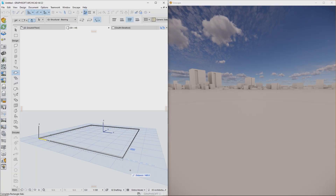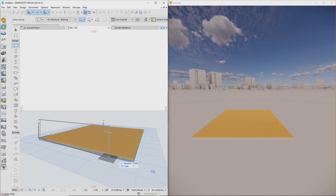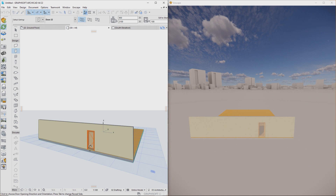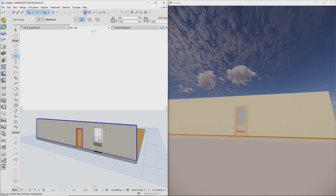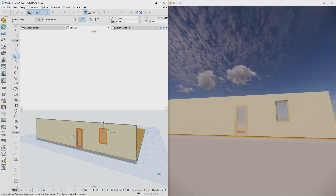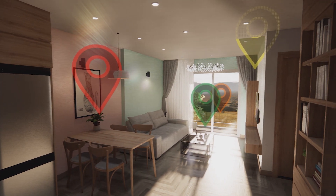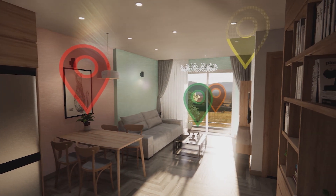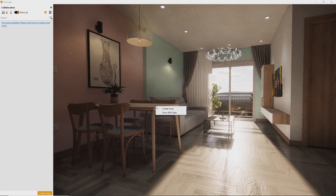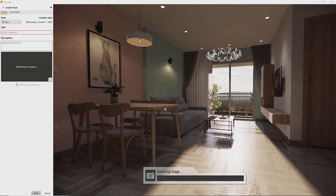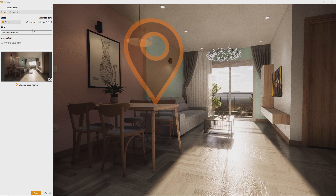Thanks to Live Link technology, project changes can be viewed in real-time, which means they're immediately visible to yourself, your team, or your clients. Collaboration in real-time rendering is easy.